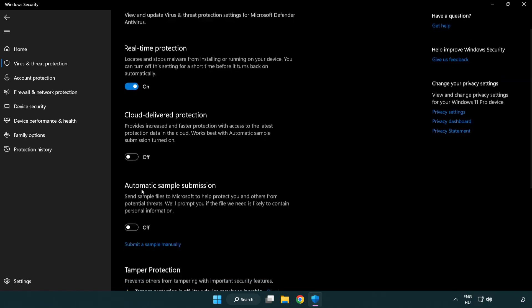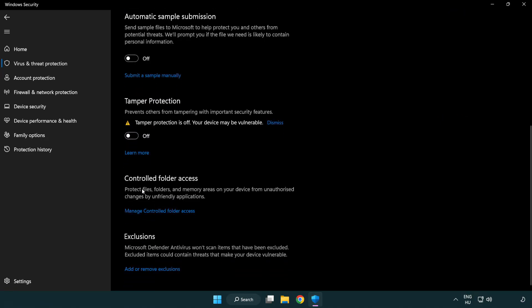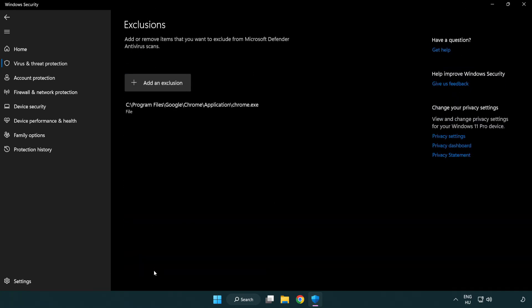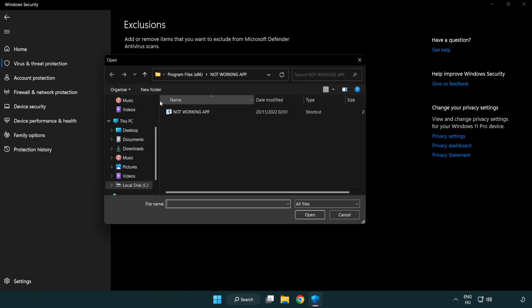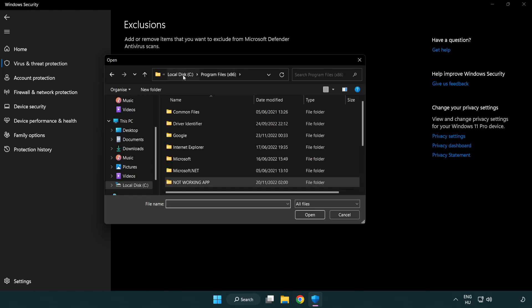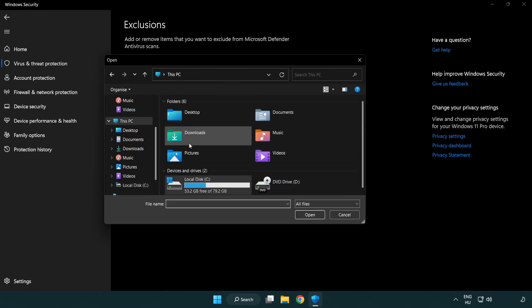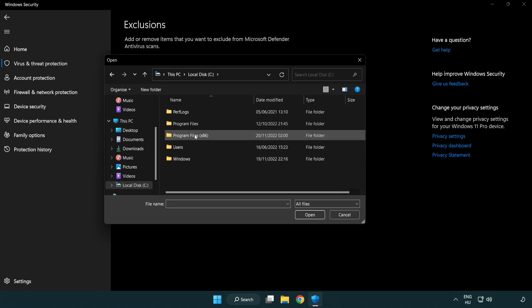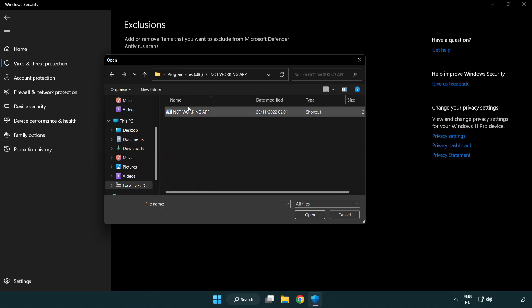Click add or remove exclusions. Add an exclusions. Try file and folder. Find your not working application. Select and click open.